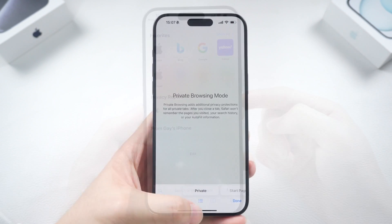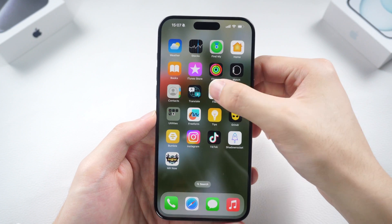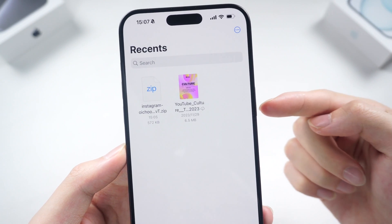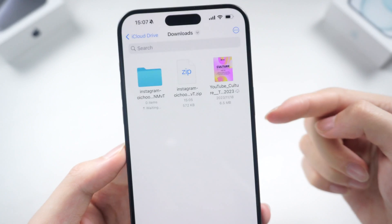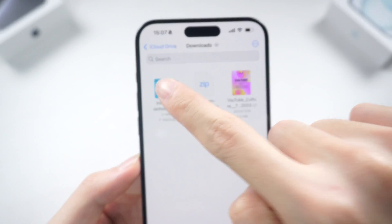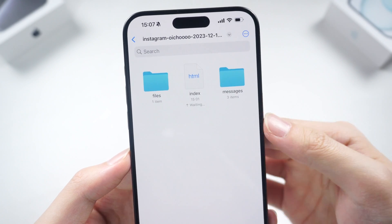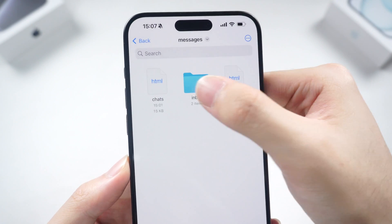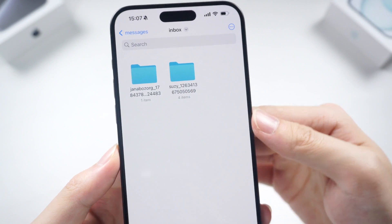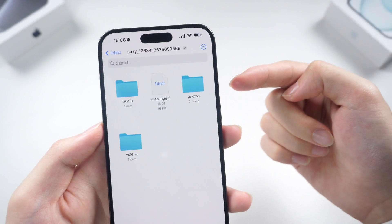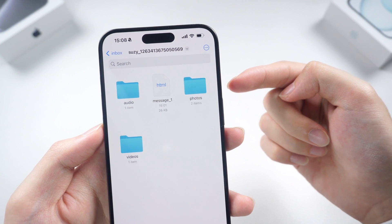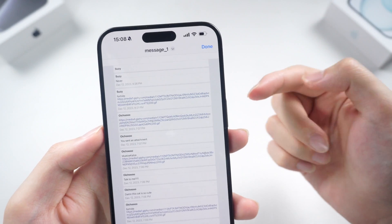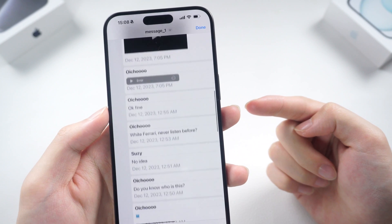It will download to your Files app. Go to the Files app — you should see a zip file named Instagram. Unzip it, then open this folder, go to the Messages folder, then the Inbox folder. Here are all the chats and messages you have. Open one of them and you should be able to see your deleted chat now. This is Instagram's official method to recover your deleted chats and messages.